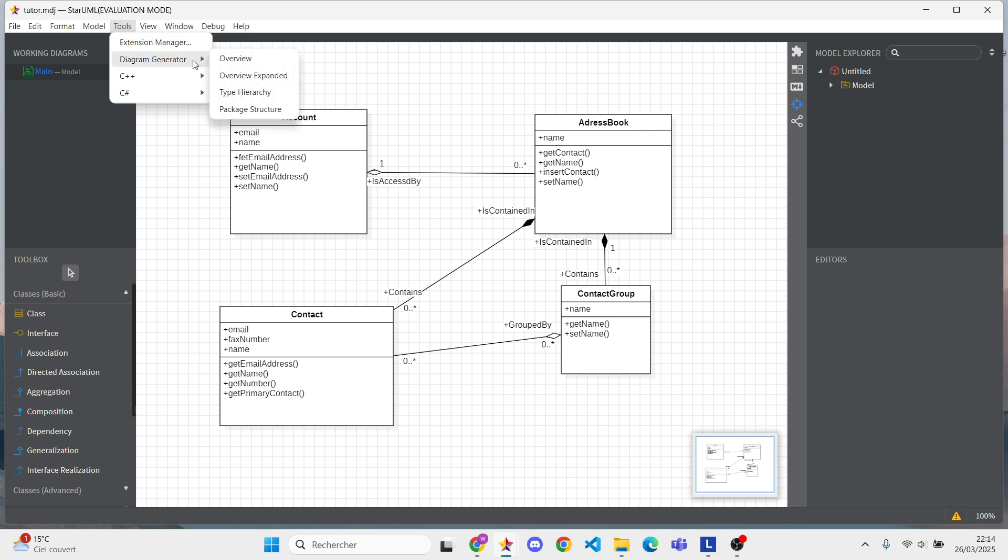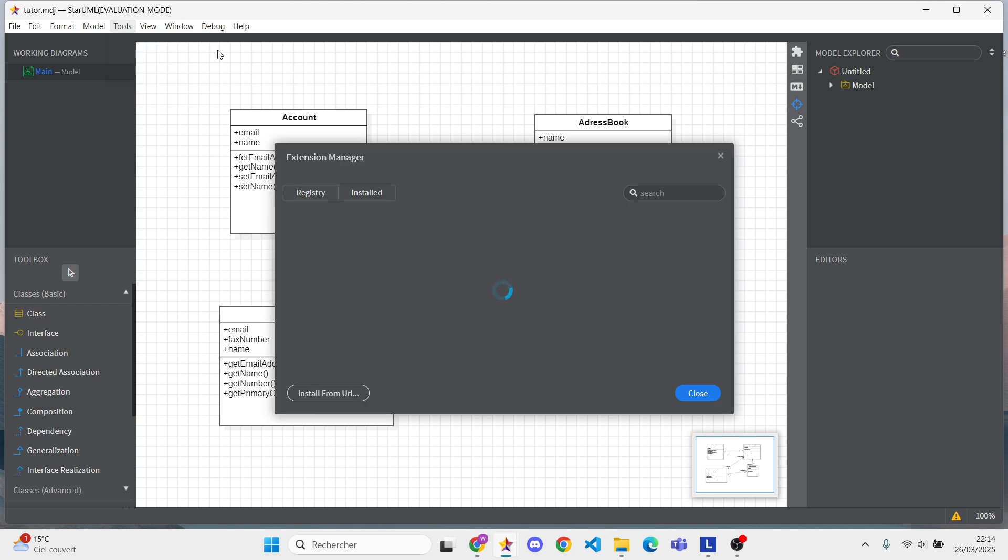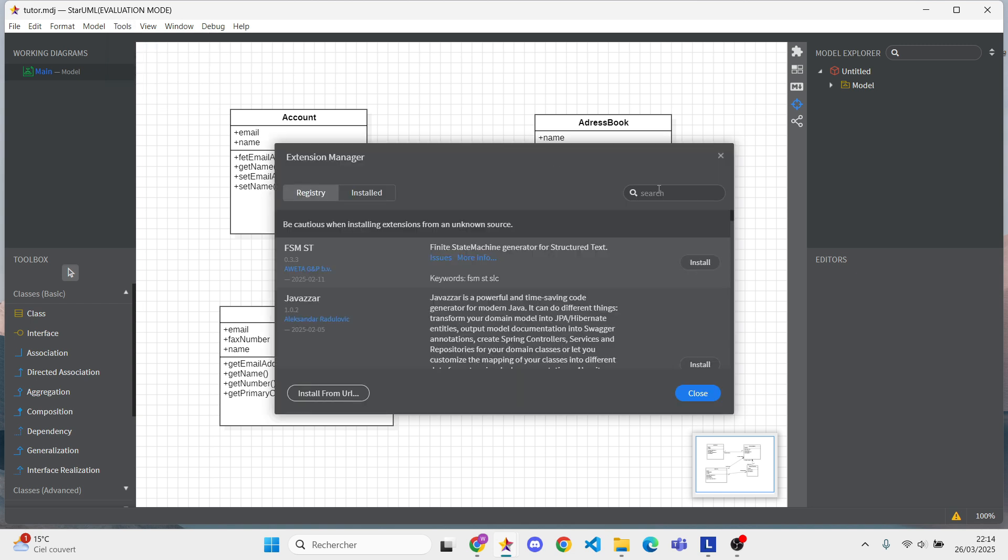Go to Tools Extension Manager, search for the Java extension, and install it.